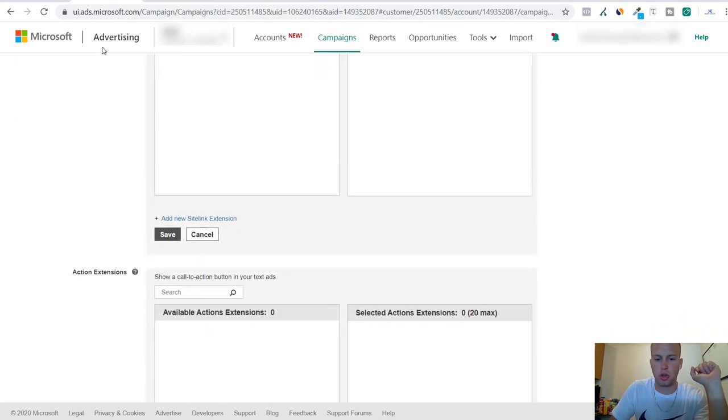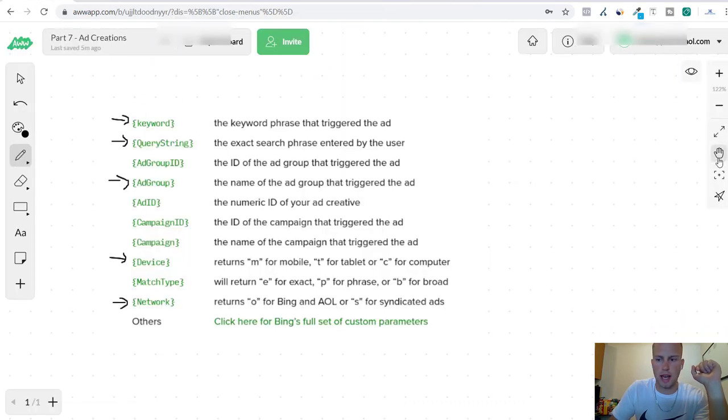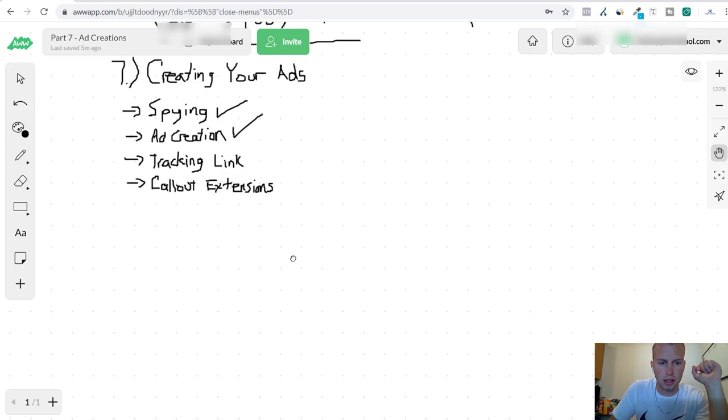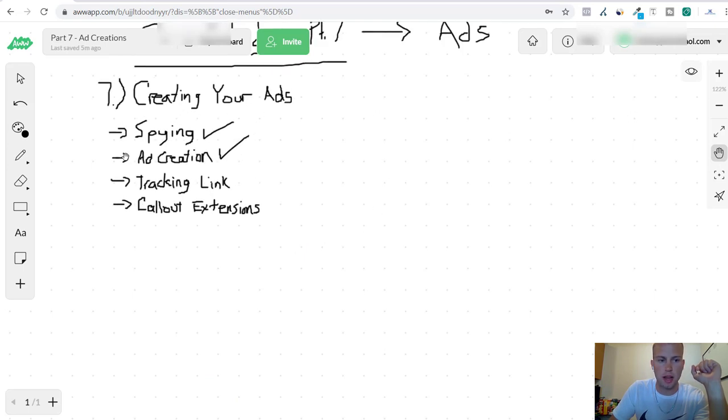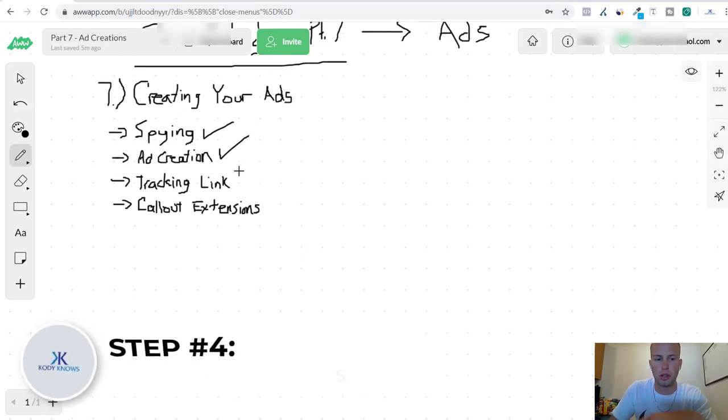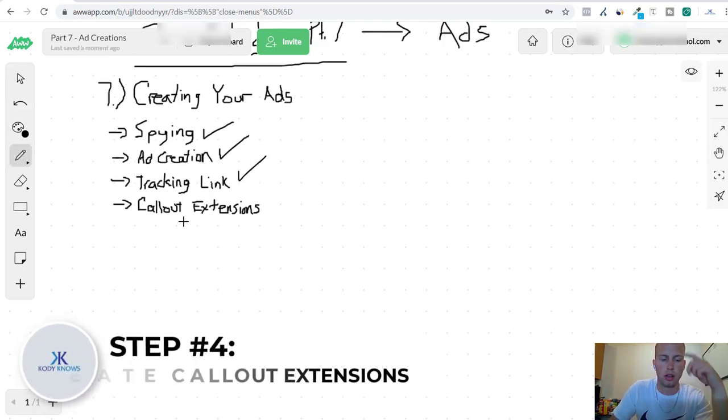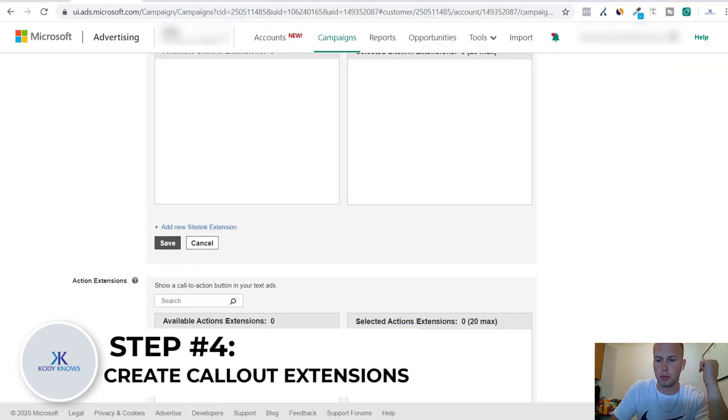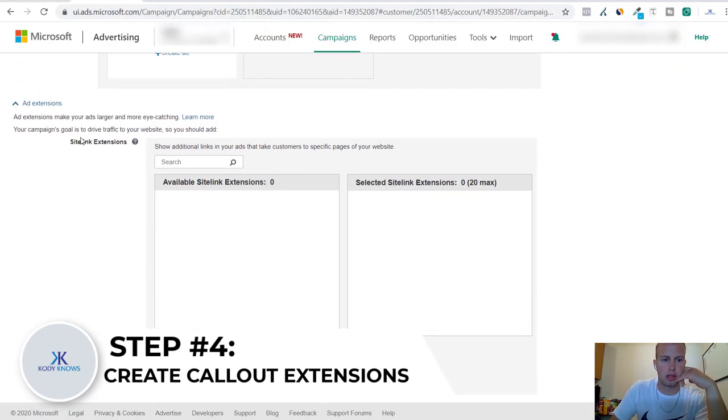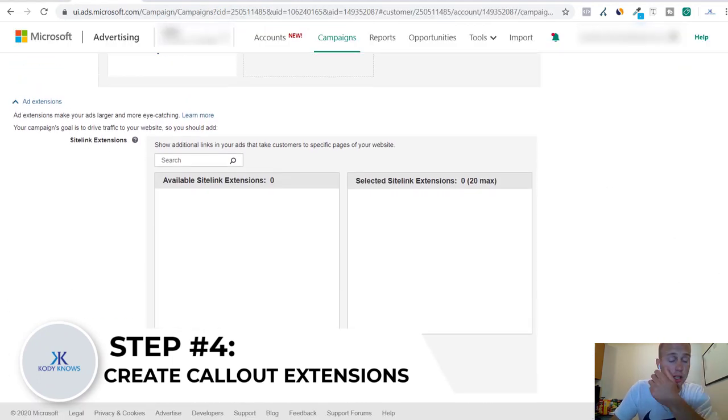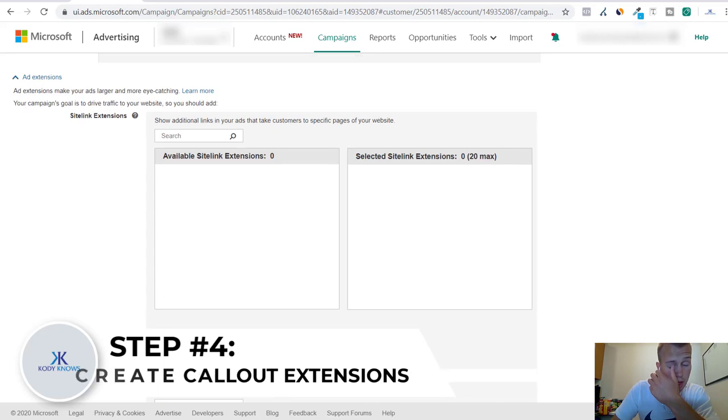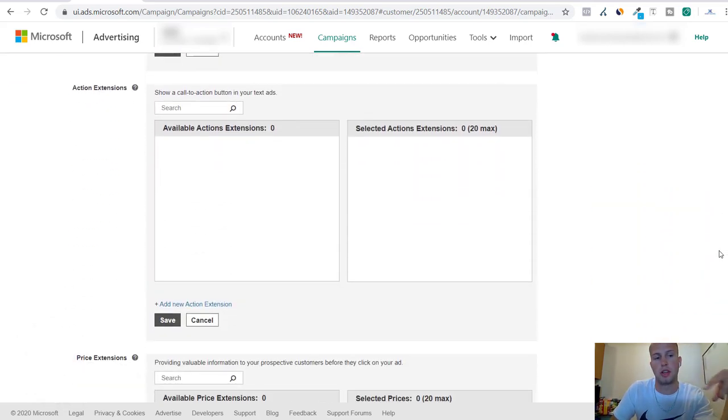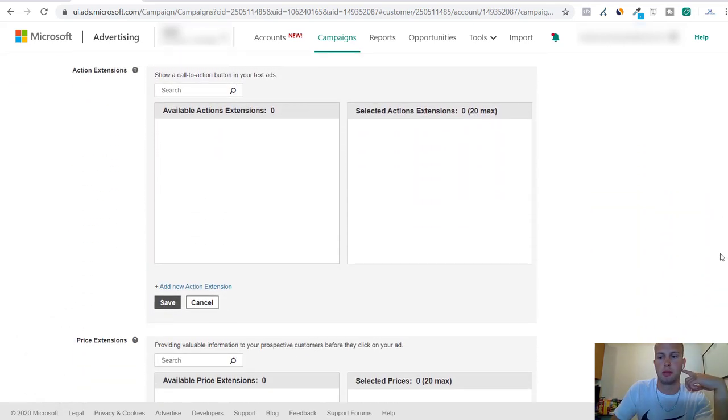Now that we are done creating the ads and we have our tracking link set up and everything, now we can go into callout extensions and this is an important part of creating Bing ads campaigns. Site link extensions, that's more advanced but I'm not going to cover that in this video, just keep things short.